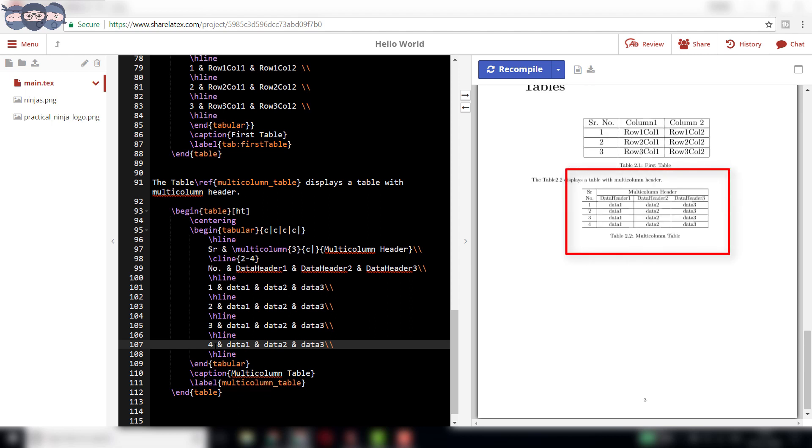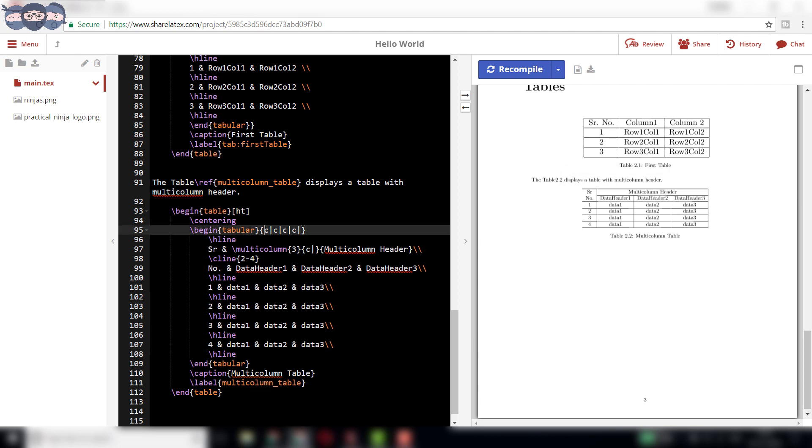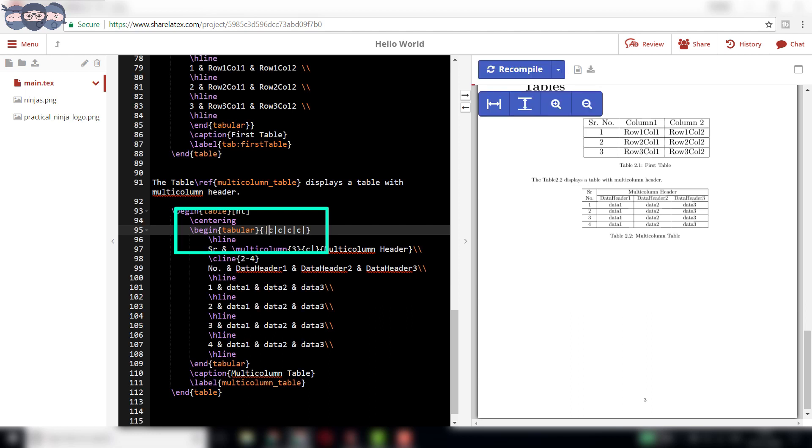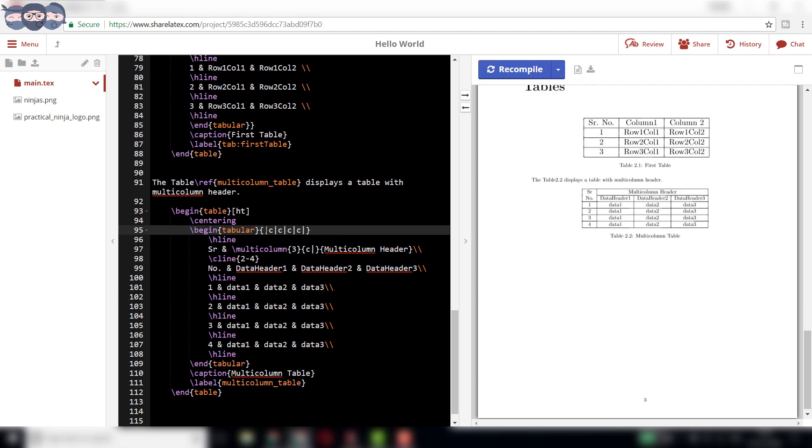A table boundary is not present on the left of the table when rendered. This is fixed by adding a pipe key to the parameter of tabular. On recompiling, we observe the table with left boundary.